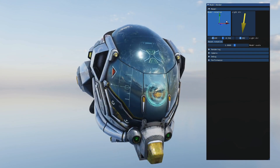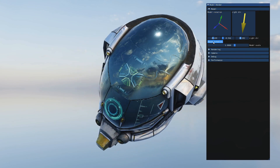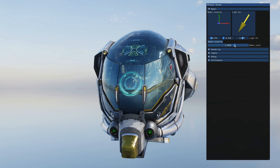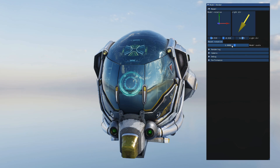Some basic things like rotation are available. There's a light representation with more options available that we can adjust. Standard model scale — nothing too big there.